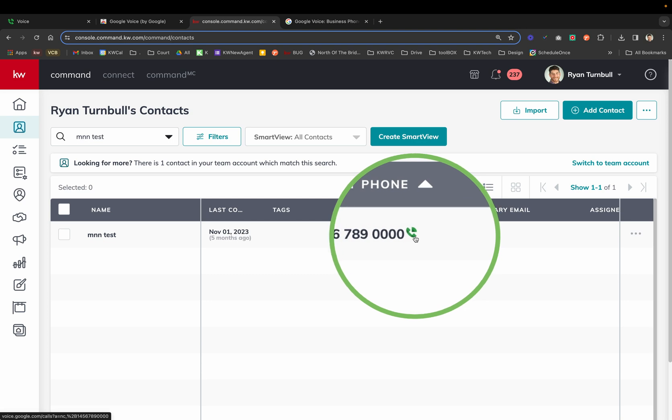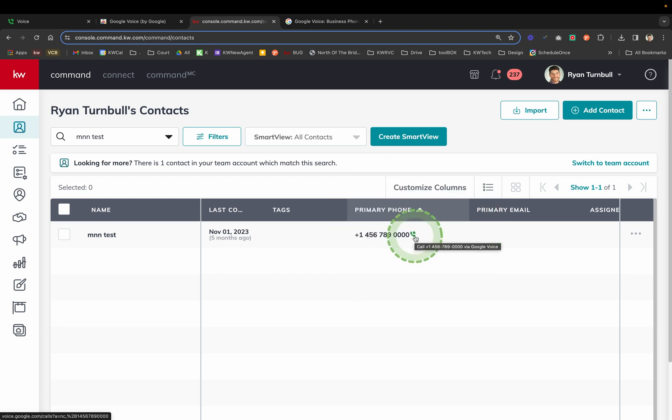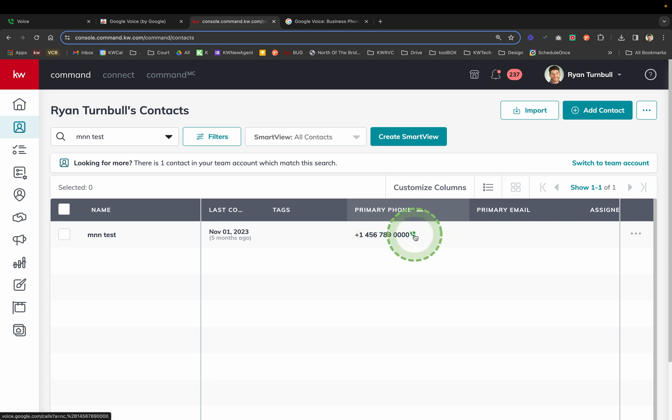It will push to your mobile device or if you want to dial through your headset, however you've set up your Google Voice account to function. You just simply go over any number regardless of the CRM you're in, and the green phone icon will be there.